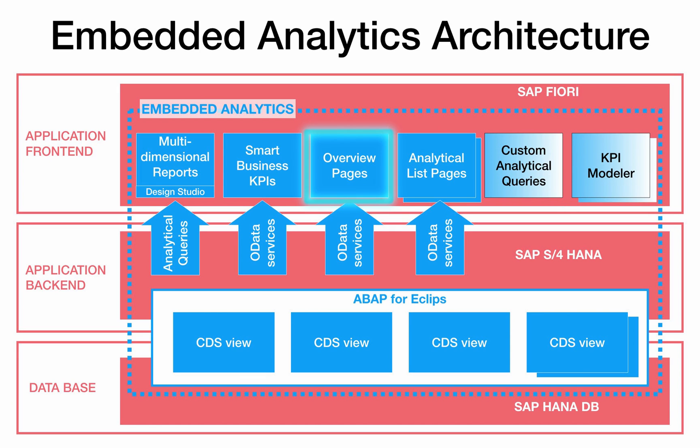Overview pages are dashboards with KPIs that focus on a specific functional area. They provide an overview of the status quo of this area and give an outlook on its future development.